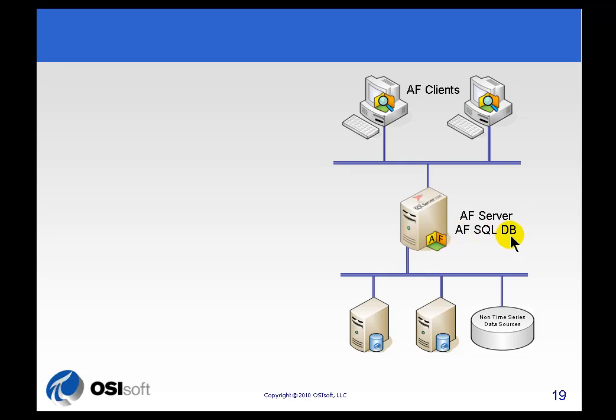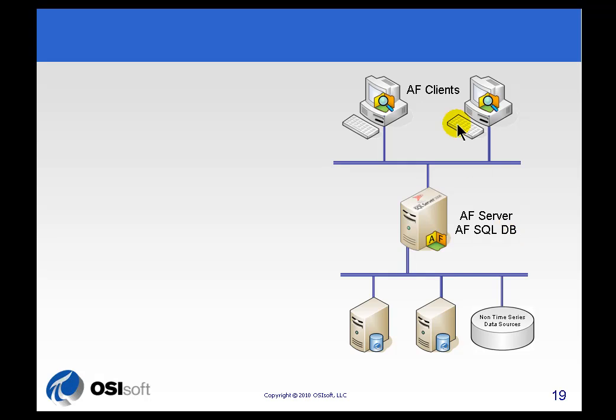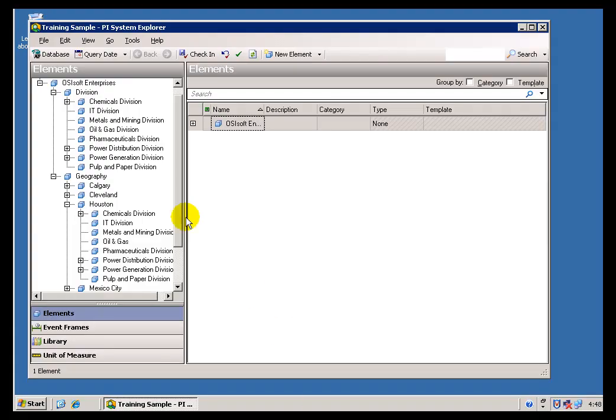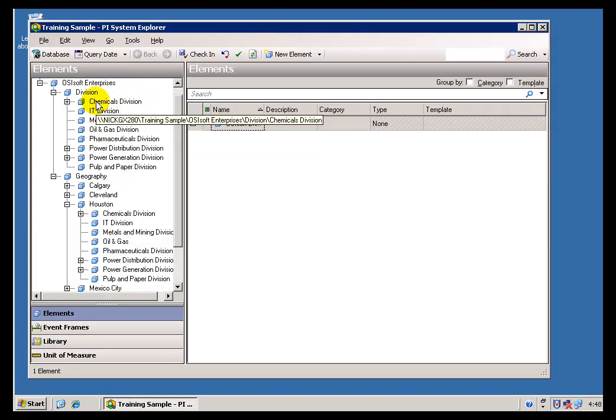I'm not talking about anything that comes from OSI here. That's a copy of SQL Server that happens to have a database on it that we use in AF. So here's how it works. The clients are those applications that use our AF SDK, our Software Development Kit, to make requests for that AF structure that we saw in our PI System Explorer.